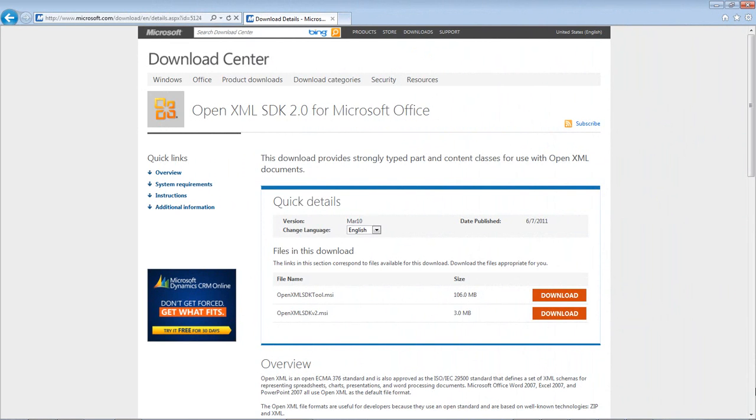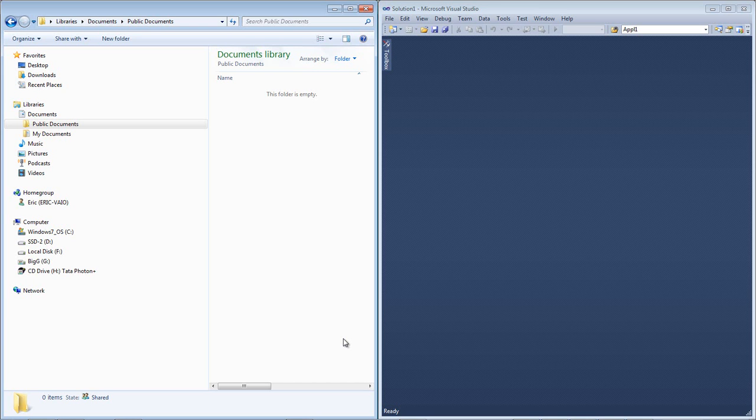You can download the productivity tool from the same location where you download the OpenXML SDK. One of the most important features of the productivity tool is its ability to compare OpenXML documents. This ability to compare documents makes it easy to research markup.